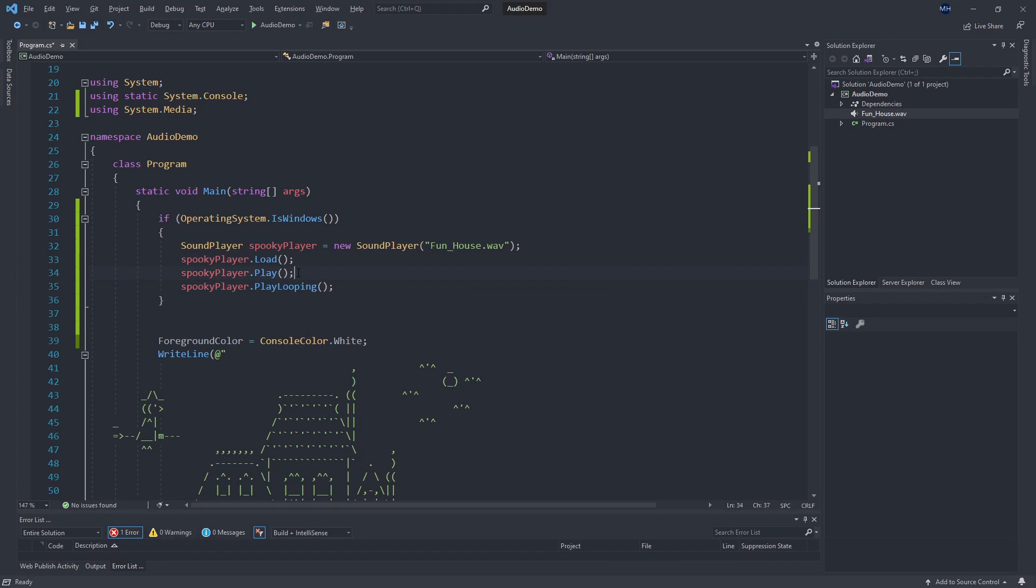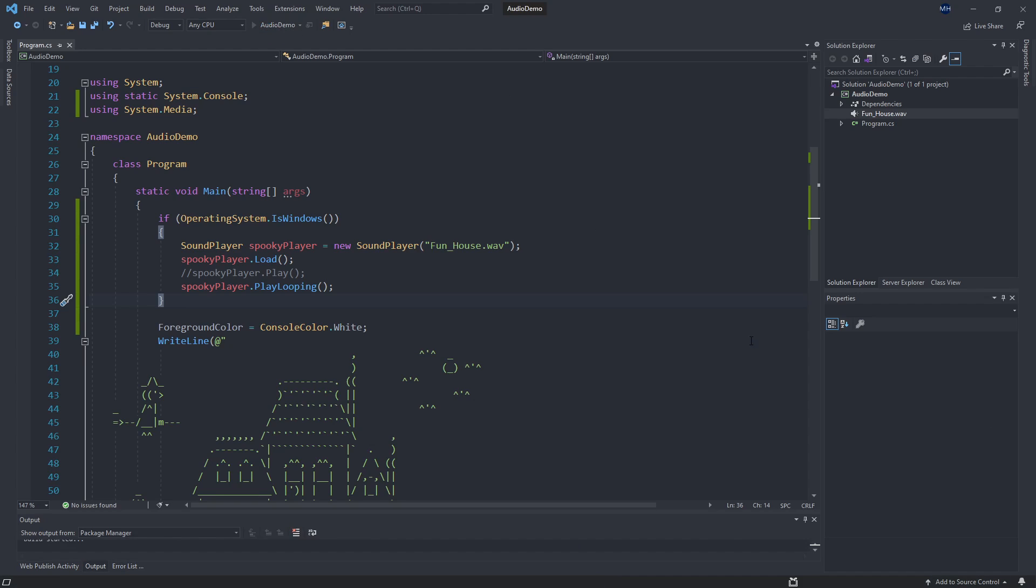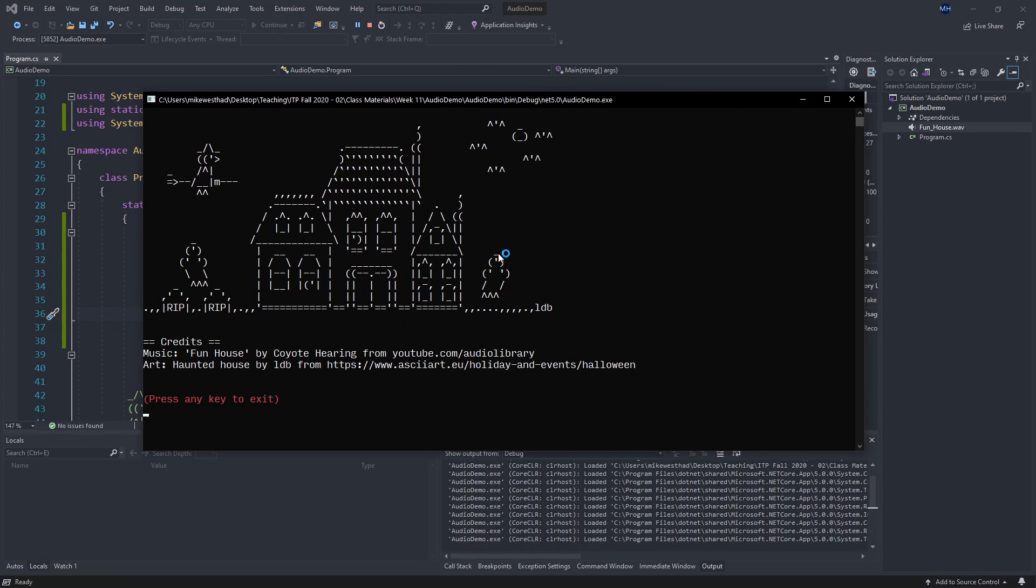So Play is going to play once and then it'll stop. PlayLooping will kick it off playing and continue playing indefinitely. So now if I make sure that I've got desktop audio set up, let's give this a play. And hopefully we got some spooky music.